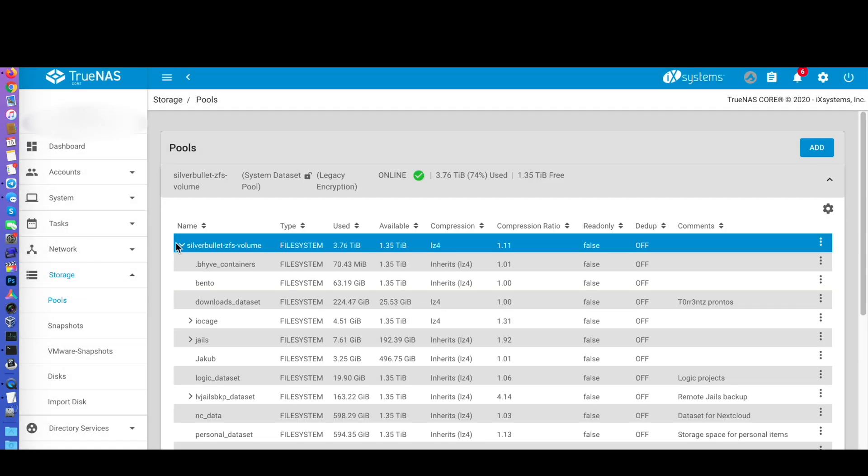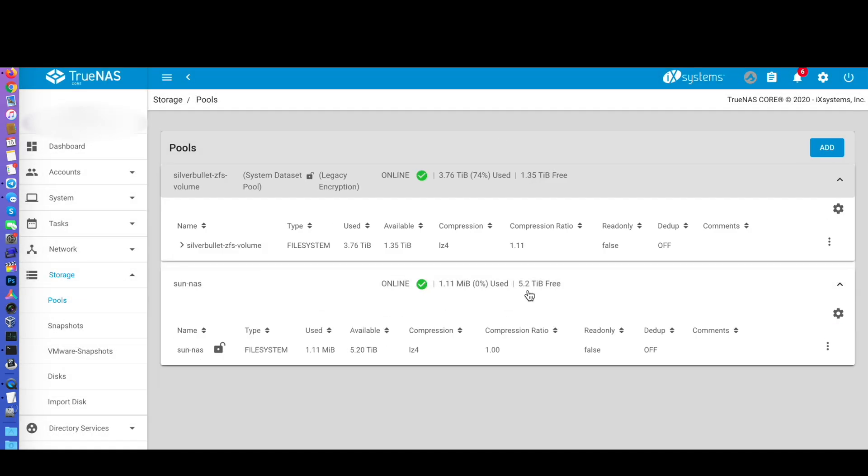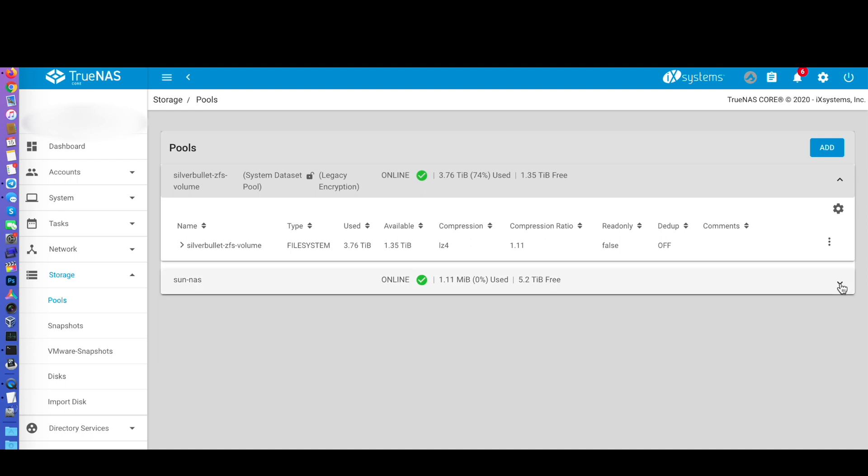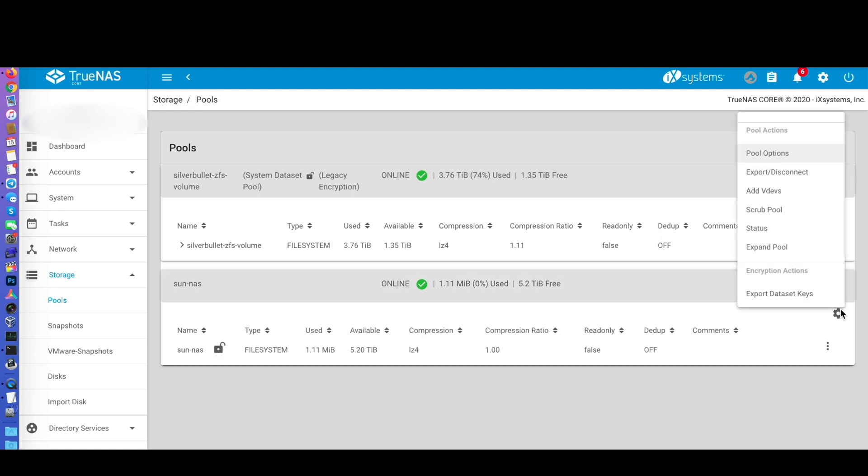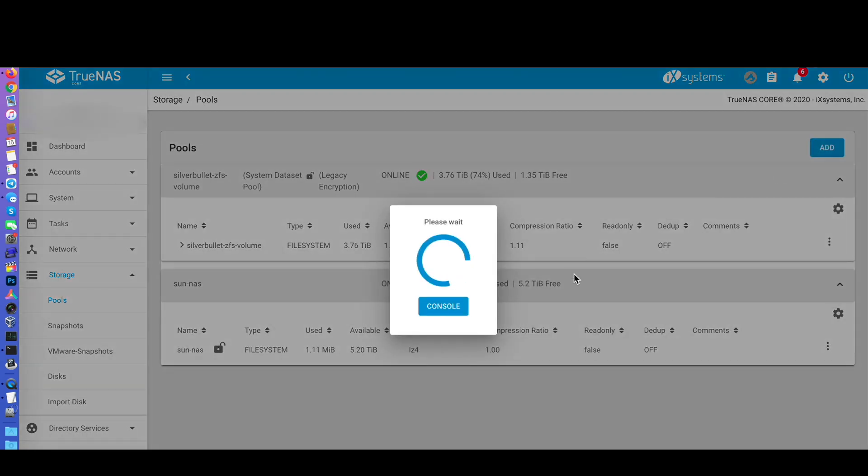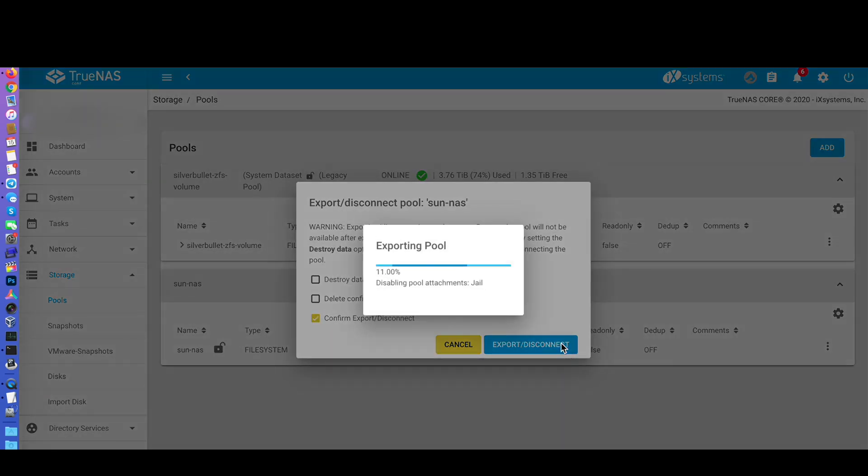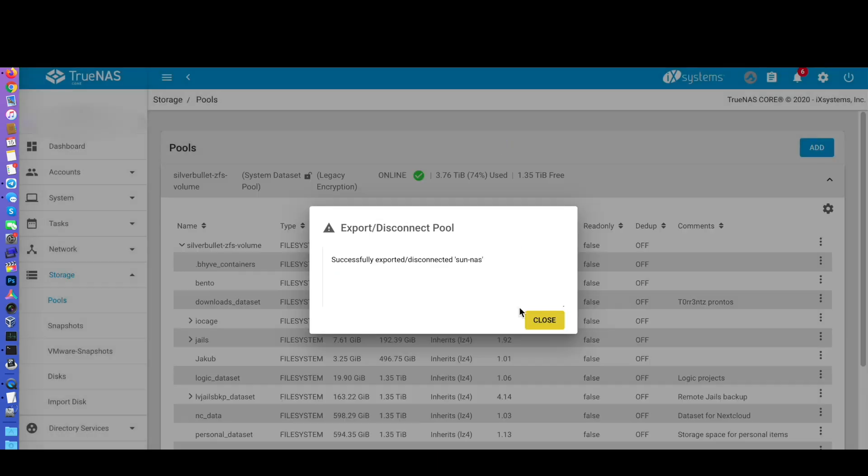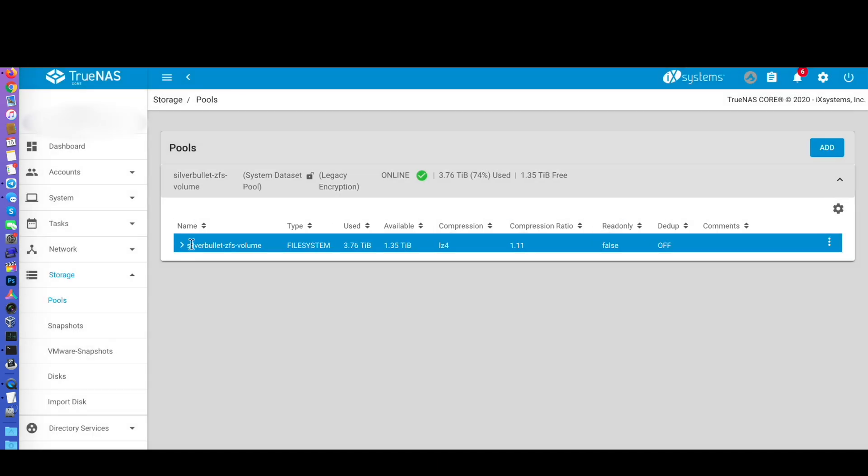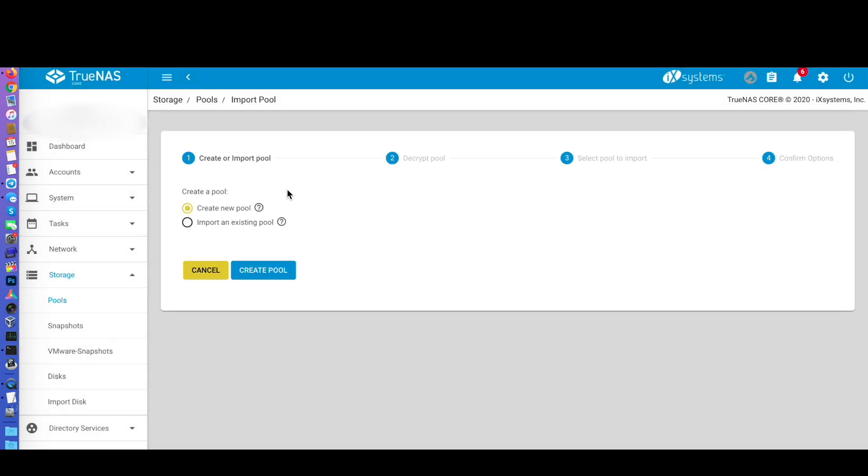If you choose to encrypt the volume, download and save the key somewhere safe and, before copying data, disconnect and re-import the pool to make sure your decryption key works well. Once you confirm everything is OK, we can proceed to migrating the data.